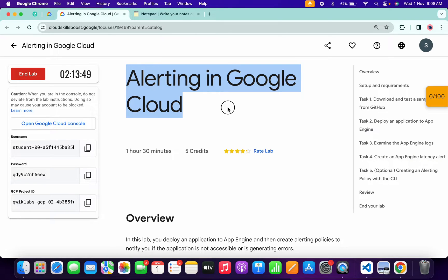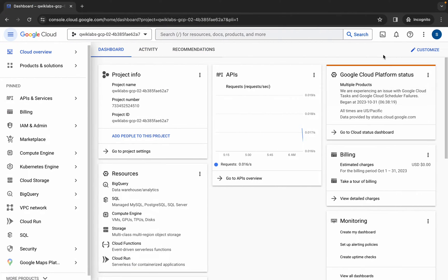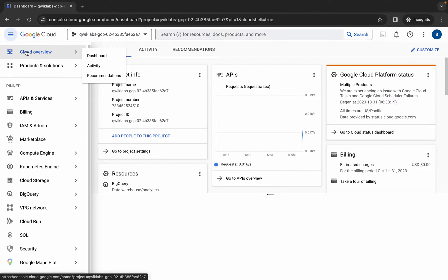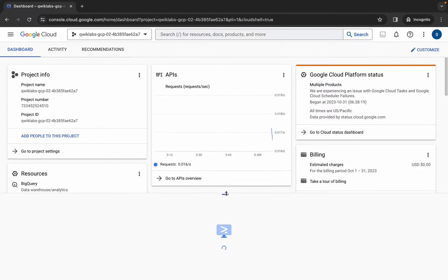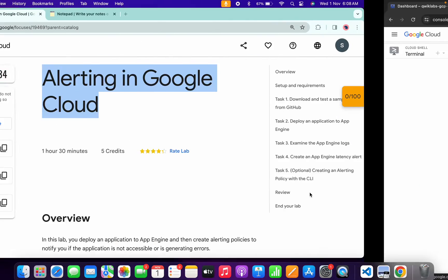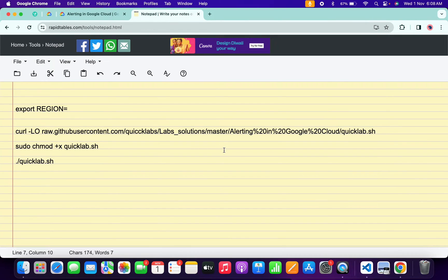Hello guys, welcome back to the channel. In this video I'm going to show you the simplest way to complete this lab. First of all, just simply log into your credentials, and once done, come back over here and simply activate your Cloud Shell. It will take a couple of seconds, so just wait for that, then click on Continue.